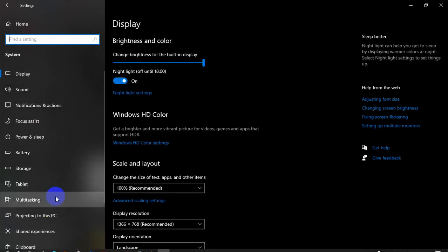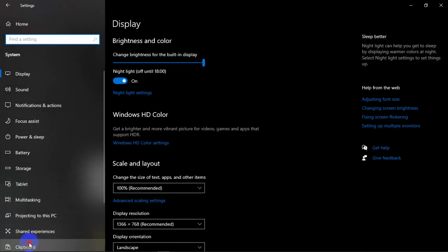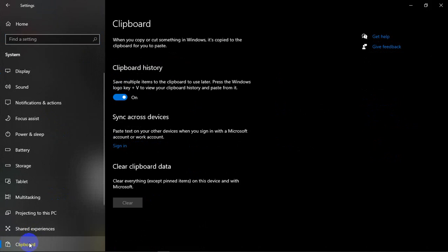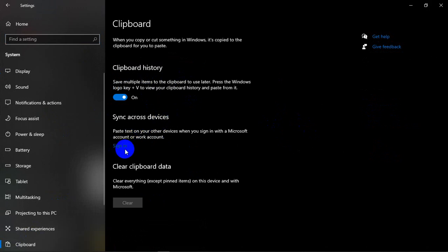It's very useful, this clipboard option. This clipboard history, you should turn that on. And also if we are connecting to synchronize, here also sign in and click on.